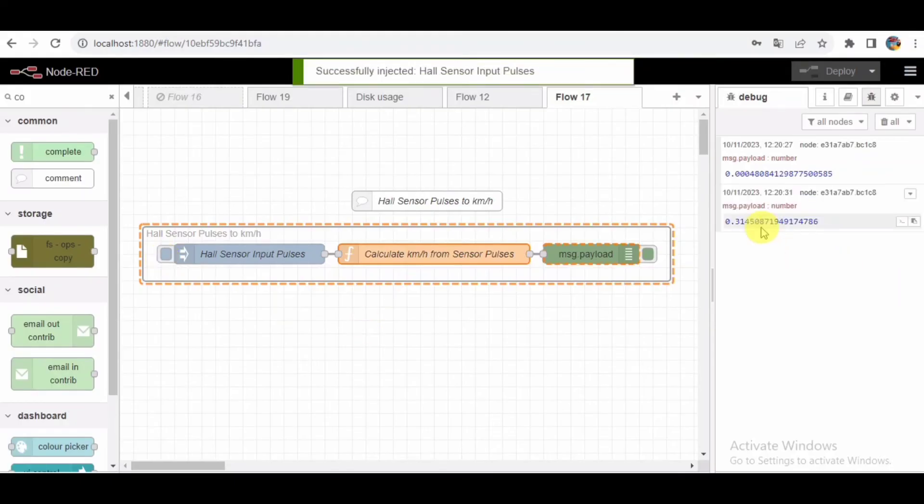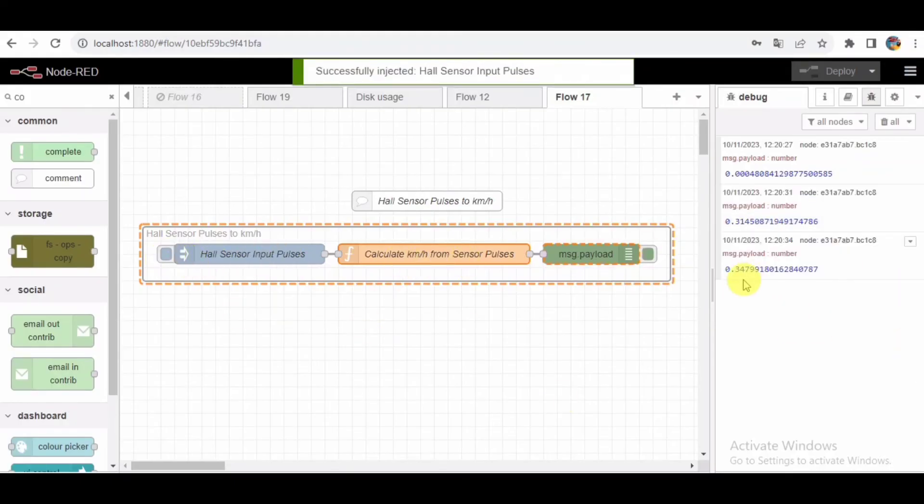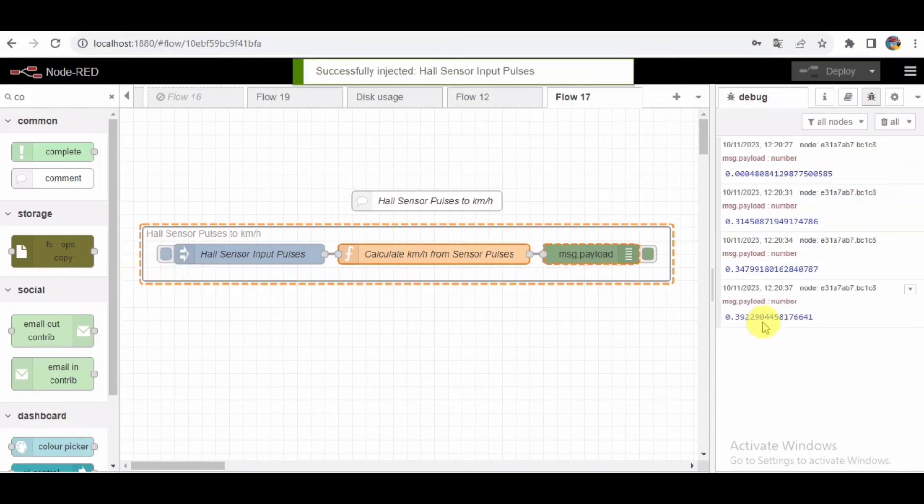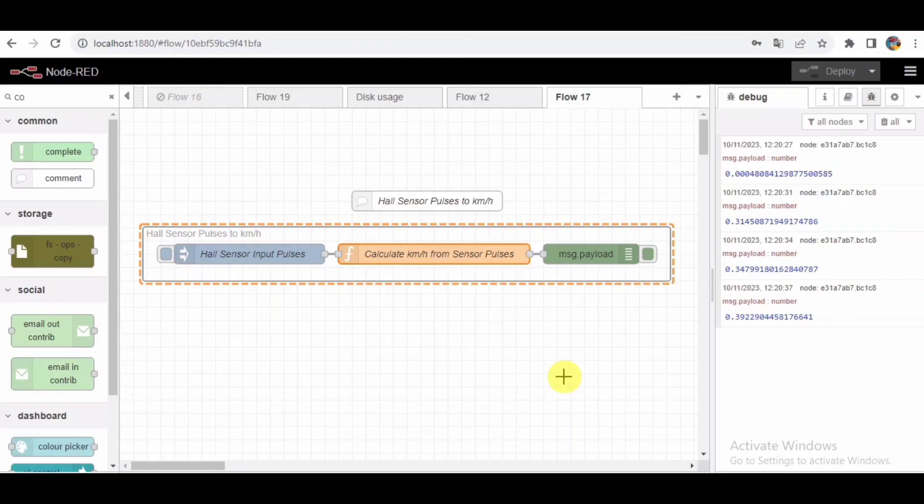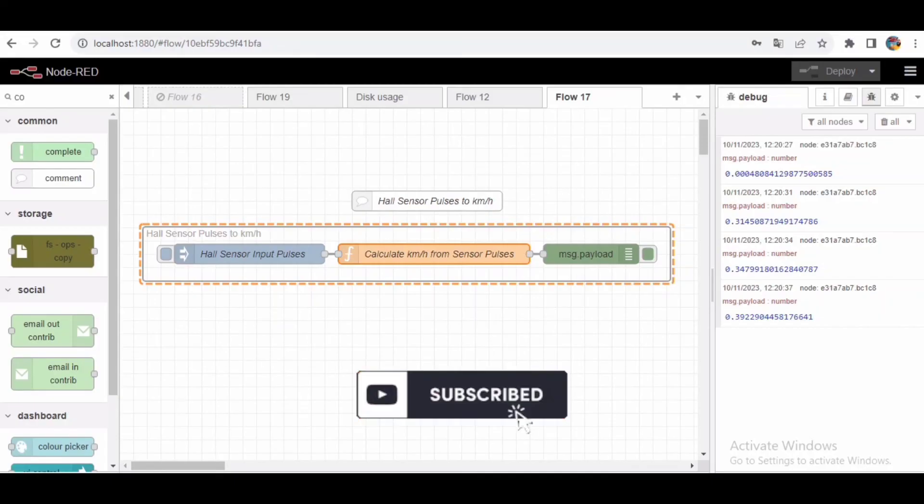And there you have it. A Node-RED flow that turns Hall sensor pulses into kilometers per hour. If you found this video helpful or interesting, give it a thumbs up and don't forget to comment down below if you have any questions or suggestions for future videos. Subscribe for more content like this.